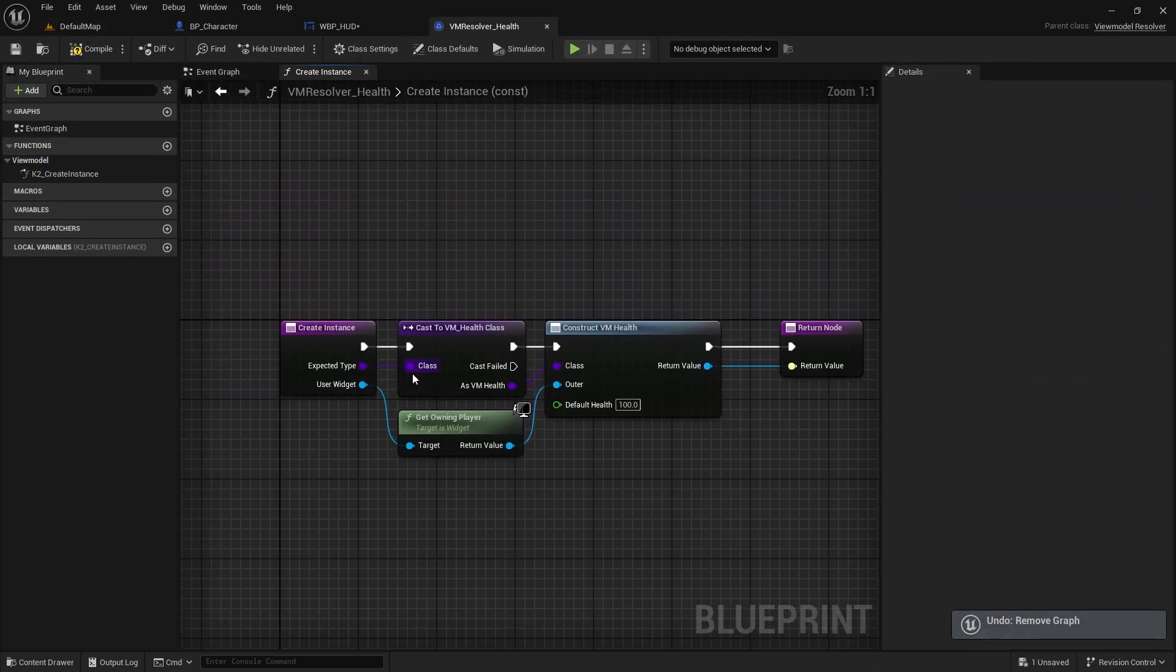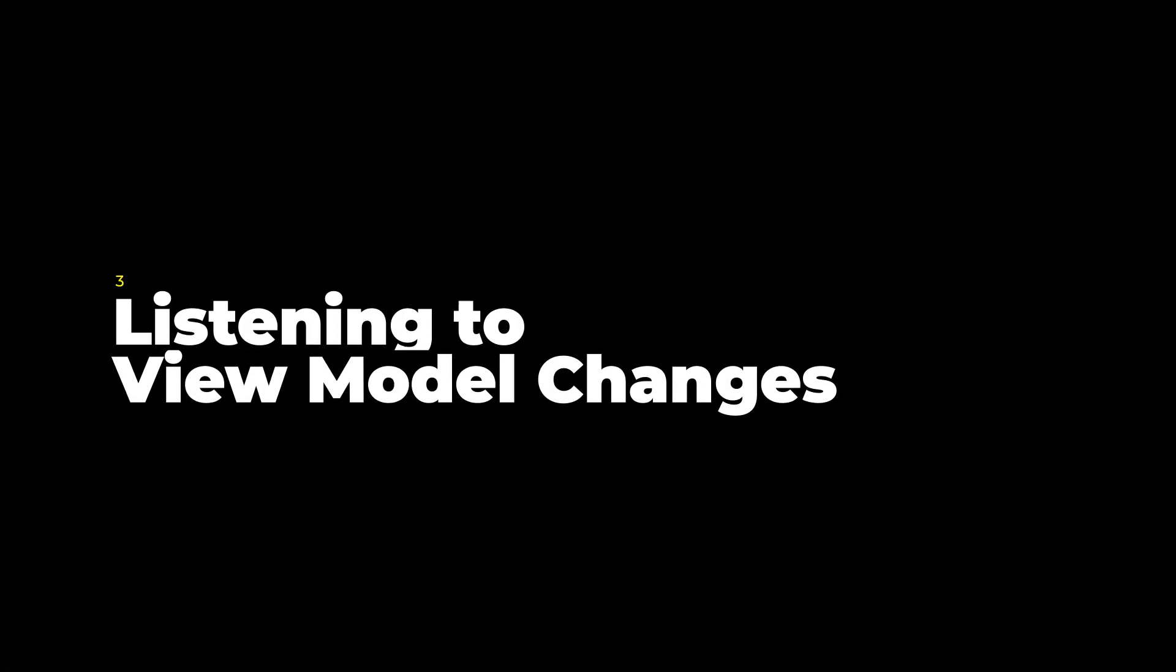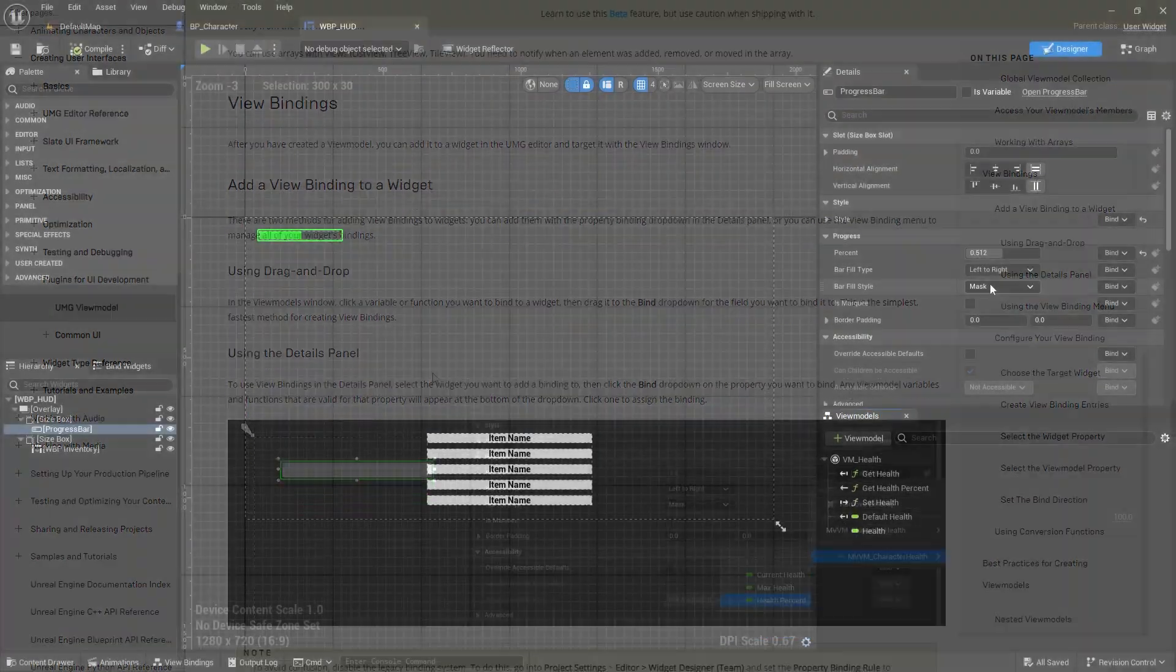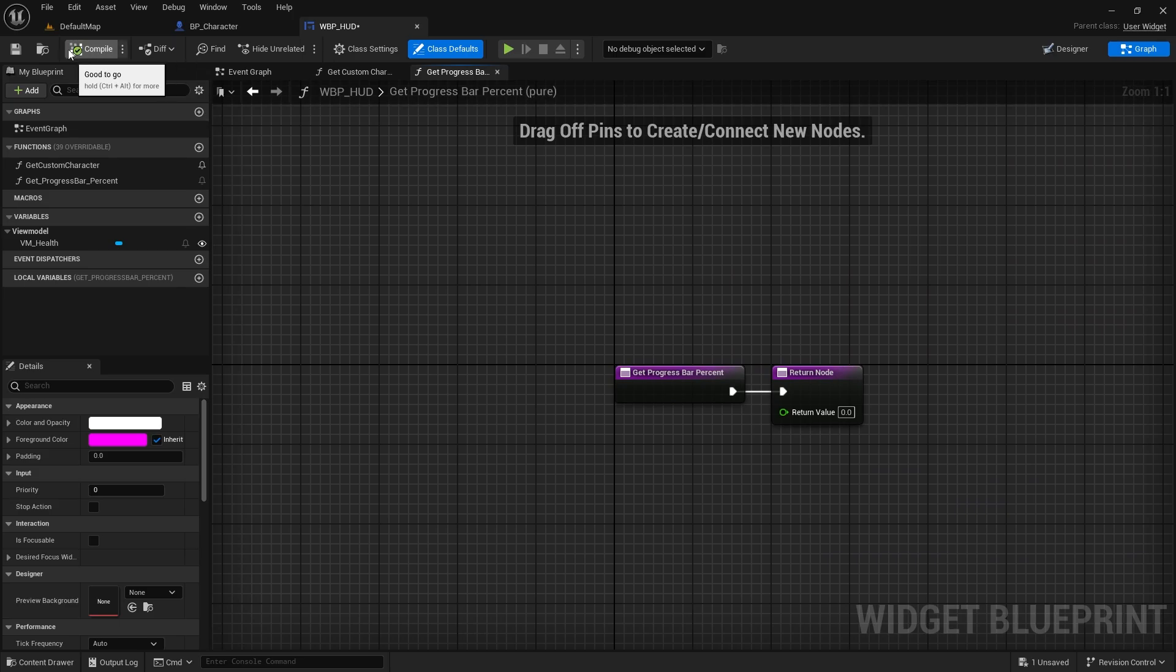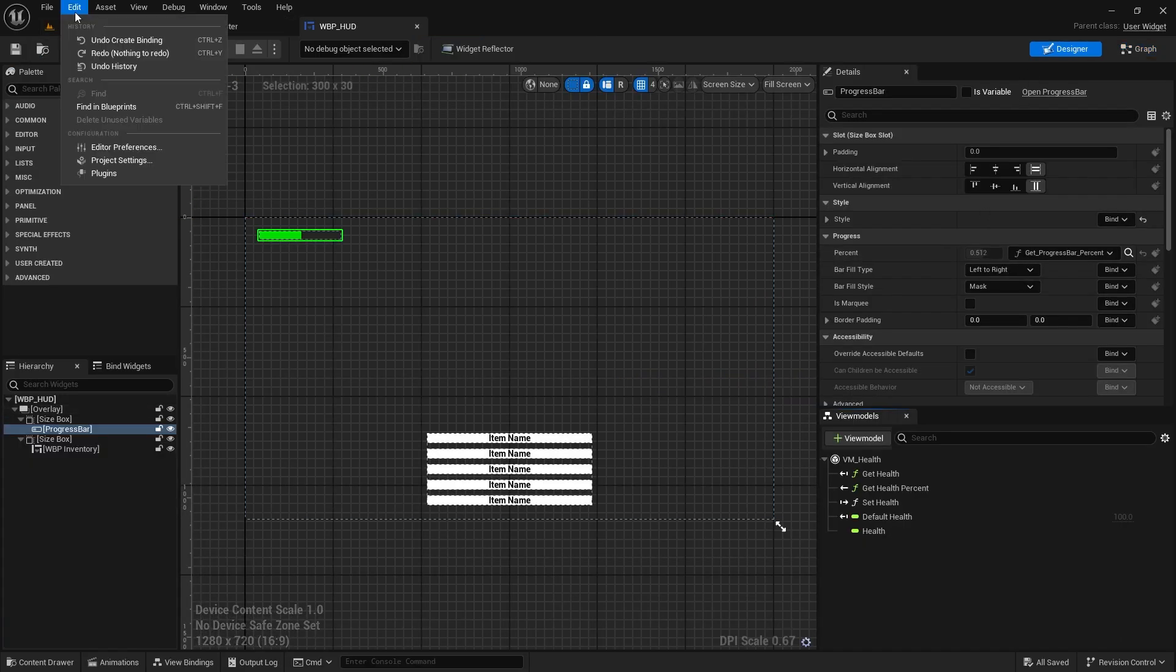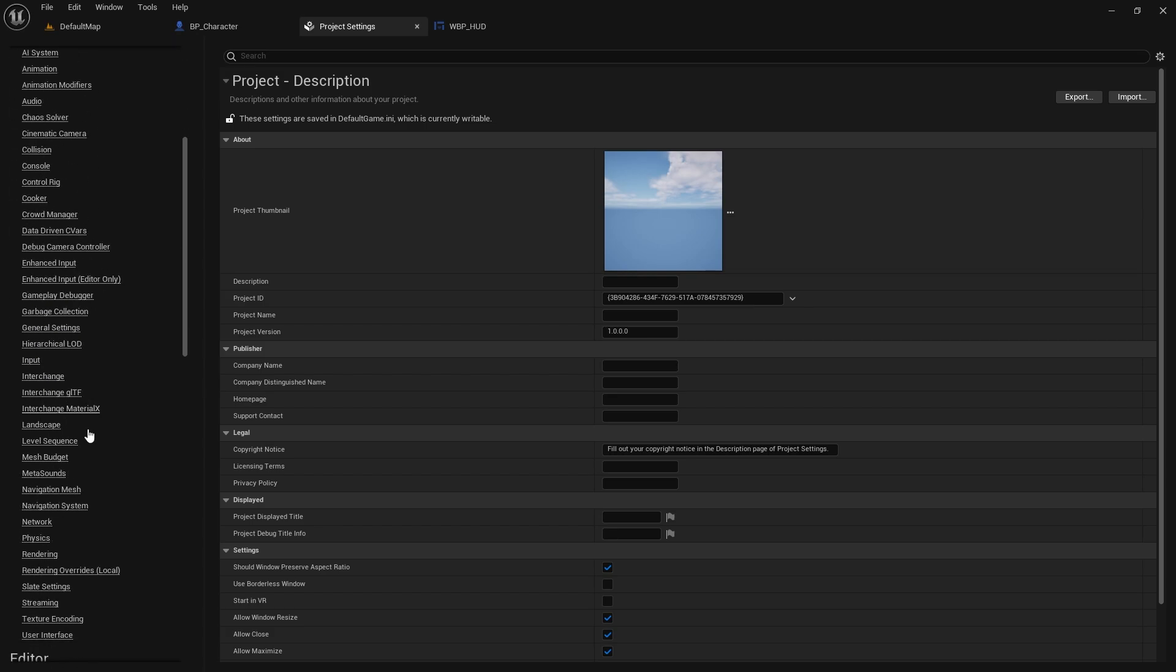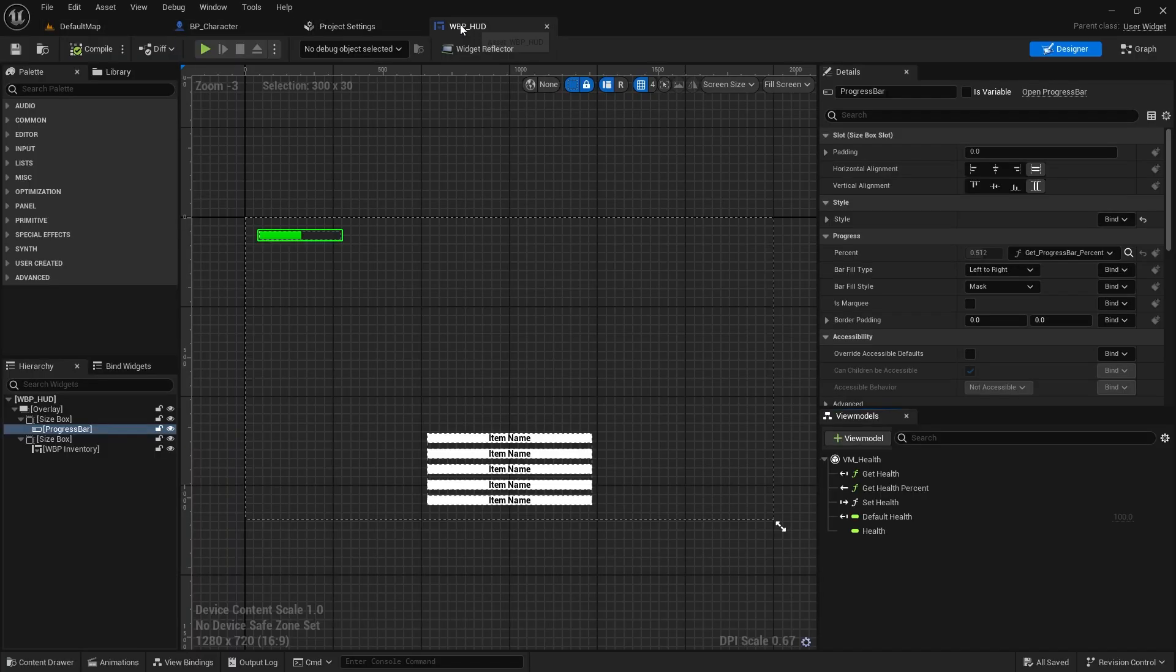Now our view model is initialized, the changes are being broadcasted at runtime, but no one is listening. To listen to changes in a view model and change our UI based on that or act appropriately, we can use view bindings. But to avoid confusion with the legacy binding system, let's disable it through the project settings. This will let the compiler warn us if we have any use of the legacy binding system.